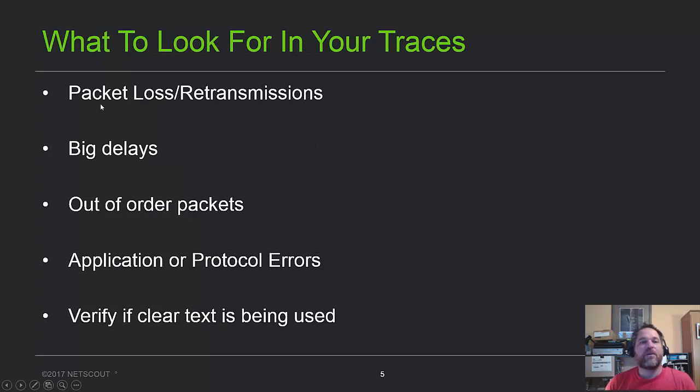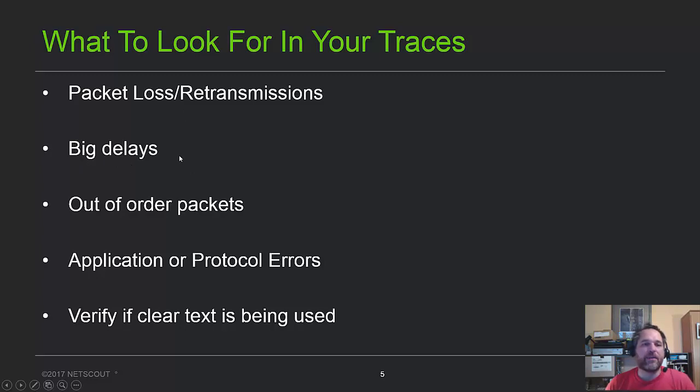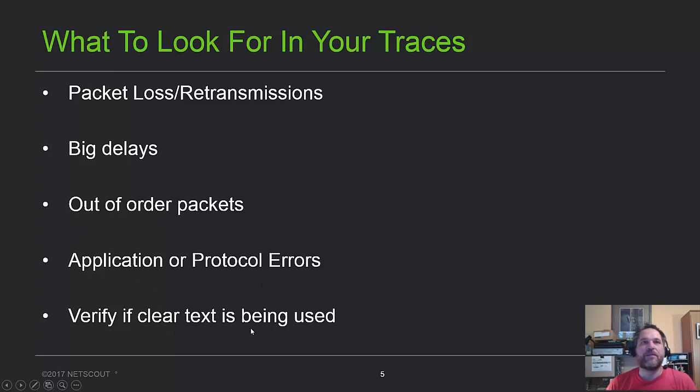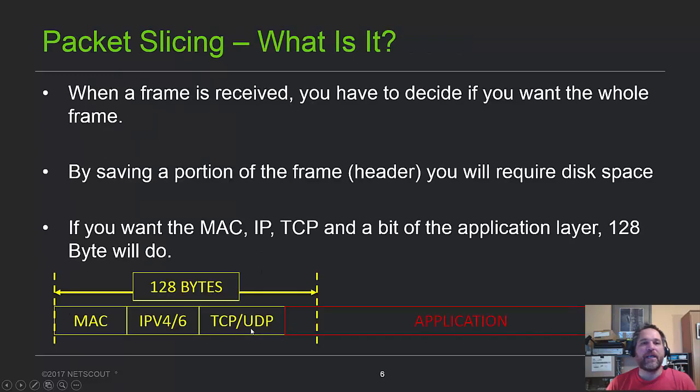We look for packet loss retransmissions, the biggest reason why things might be slow, or just big delays, a lot of latency. Latency and delay are pretty well the same word. Out of order packets, application or protocol errors, and verifying if clear text is being used. A little bit of a security angle there.